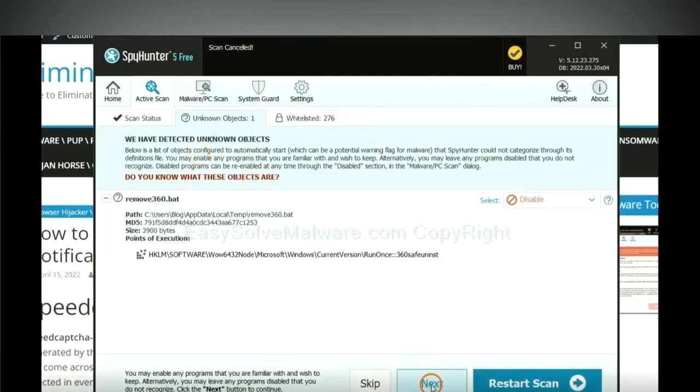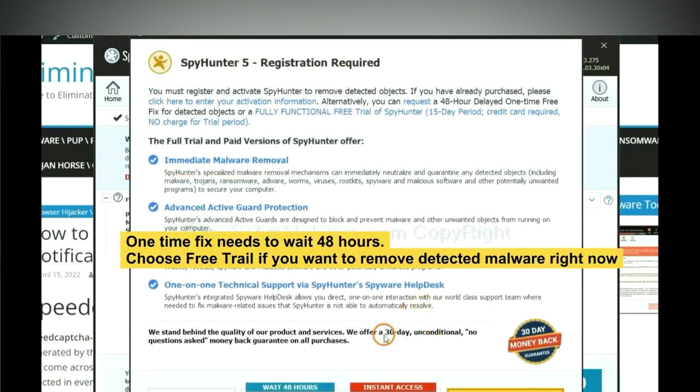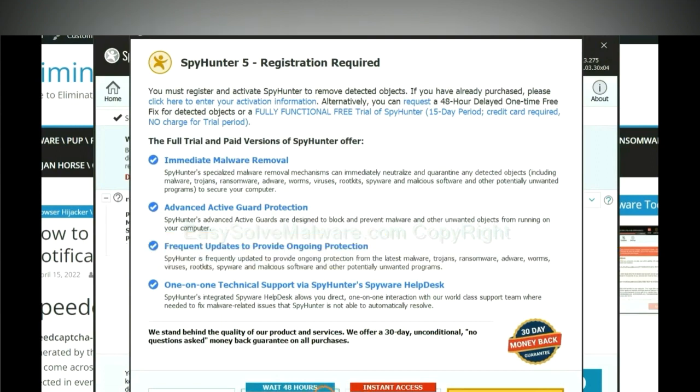When the scan completes, click next. The one-time fix will need you to wait 48 hours. If you want to remove all the detected malware now, you should choose free trial. It will solve all your problems.